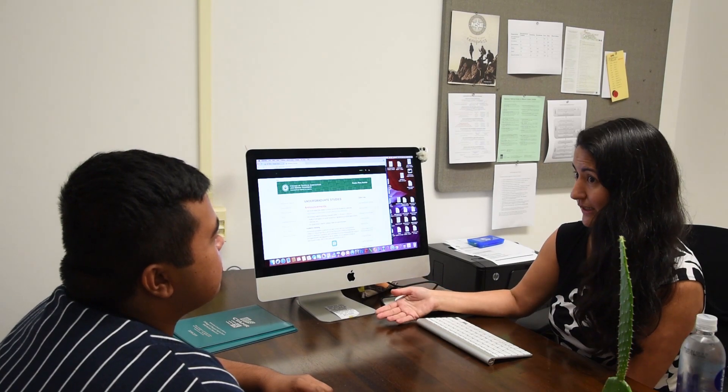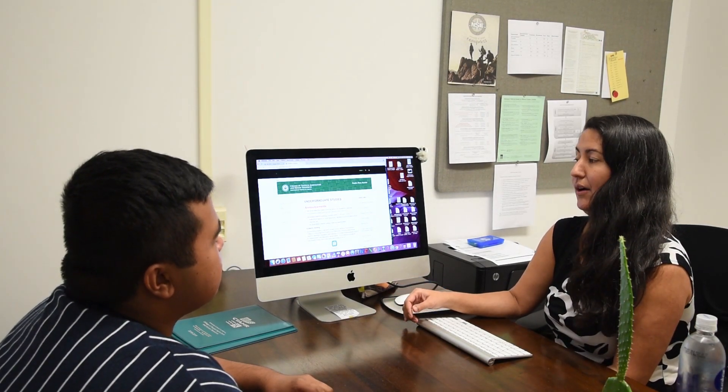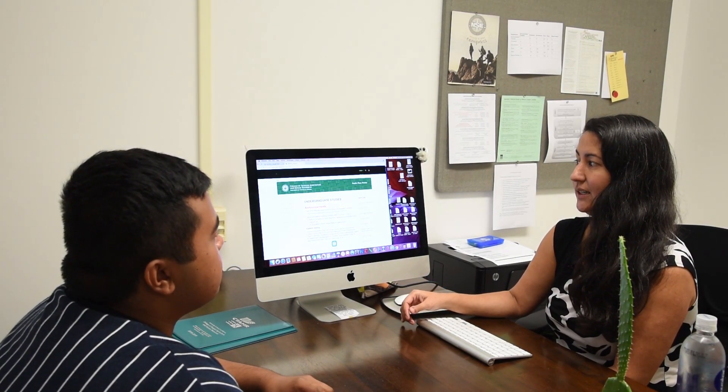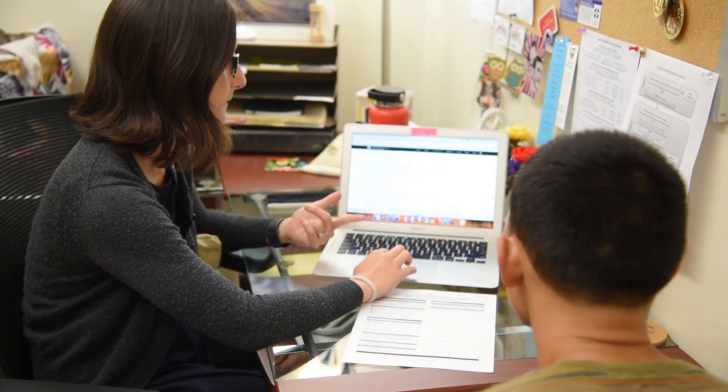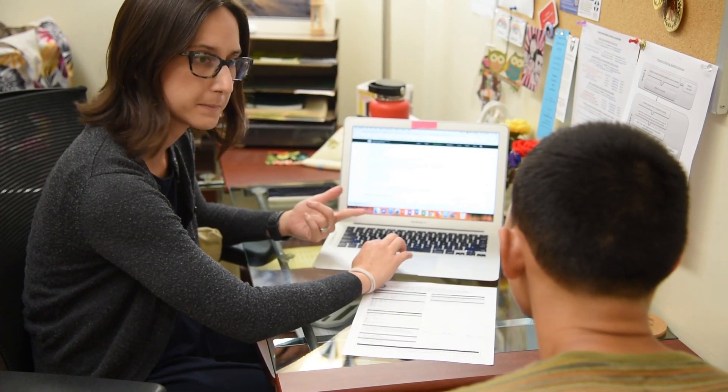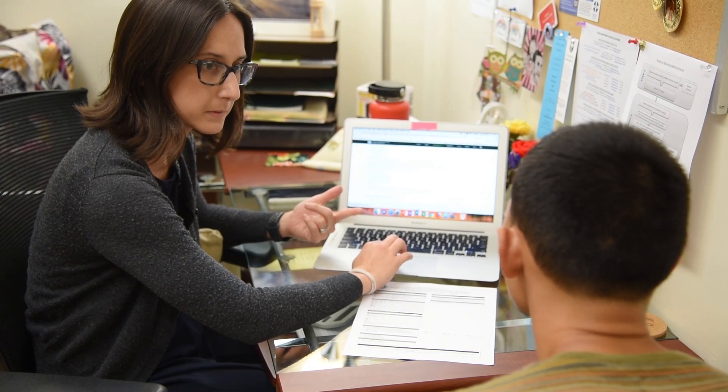CTAHR provides our students with both academic and faculty advisors. Academic advisors differ from faculty advisors in that we, the academic advisors, are generalists, while the faculty advisors are the specialists.